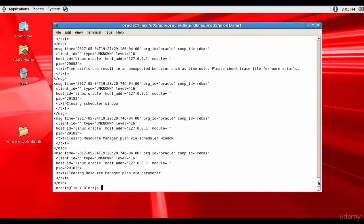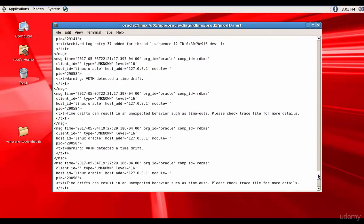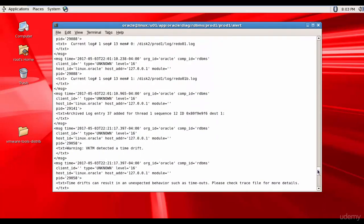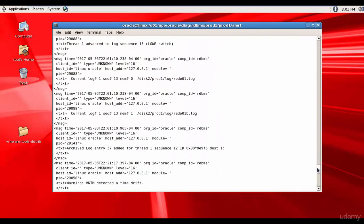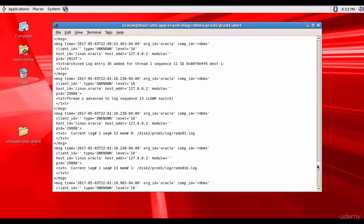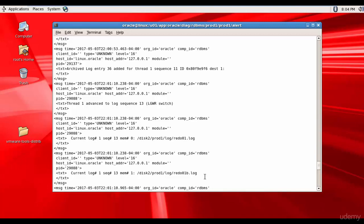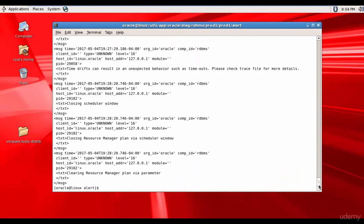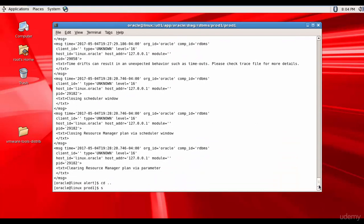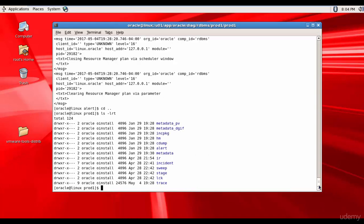You see it's the same information but it is represented in the XML format. If you go up it's the same information nothing much no errors. It's pretty much it's saying it performed logs features and the current log files are redo01.log, redo01b.log which we already know from our text based alert file. It's the same except it is represented in the XML format.